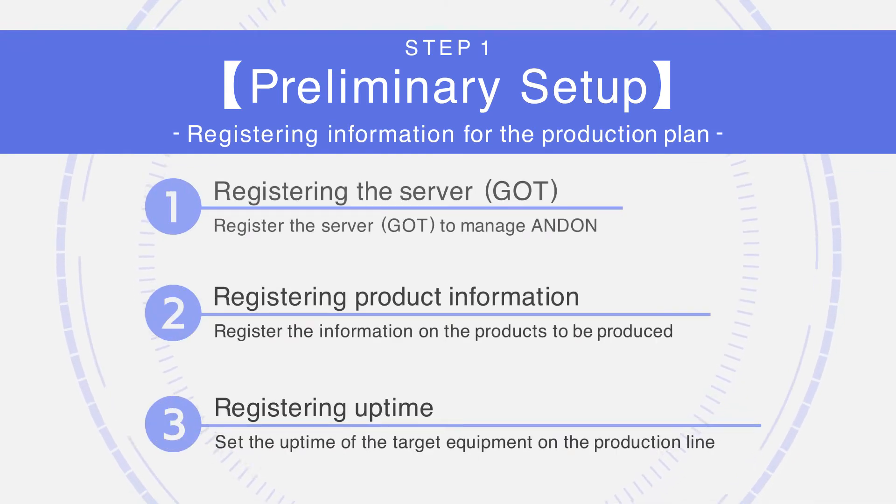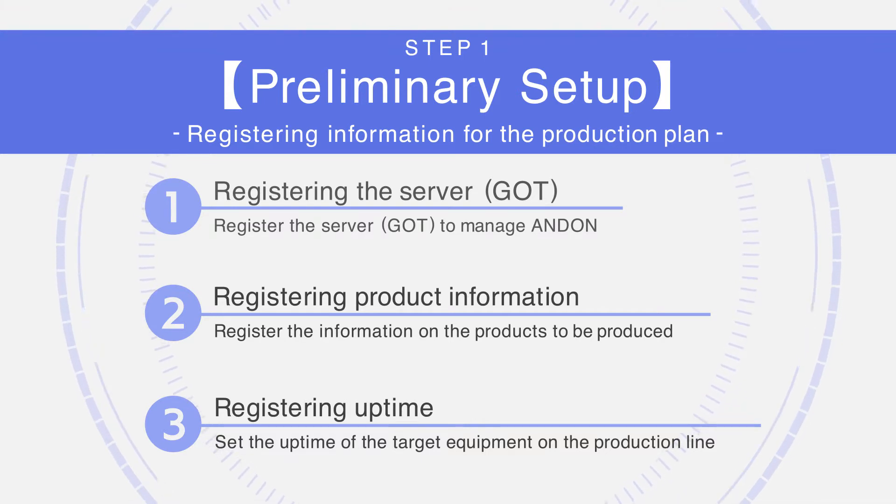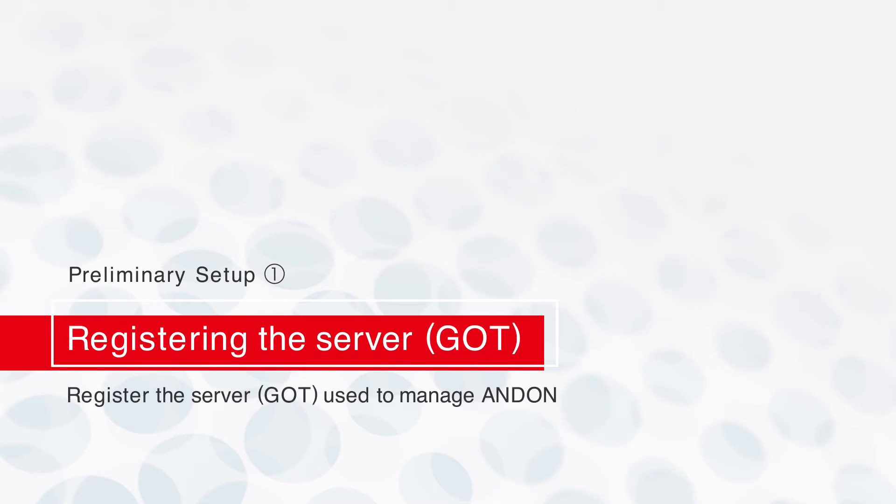To prepare the setup beforehand, register various kinds of information for the production plan. First, register the GOT that will be used as the server.